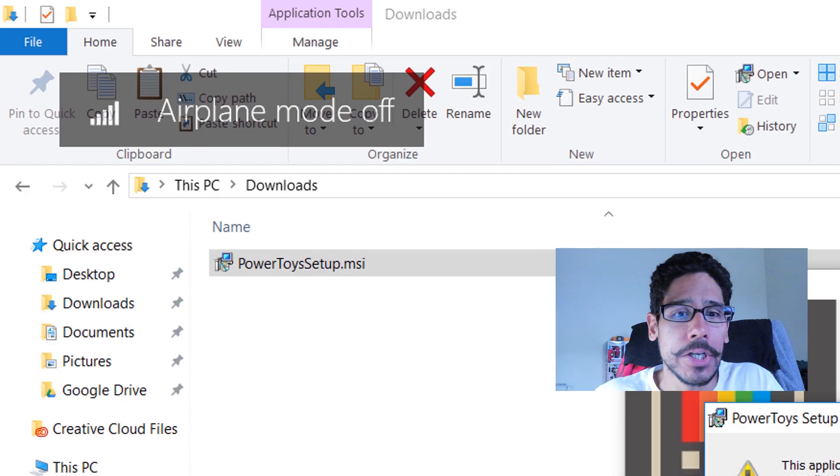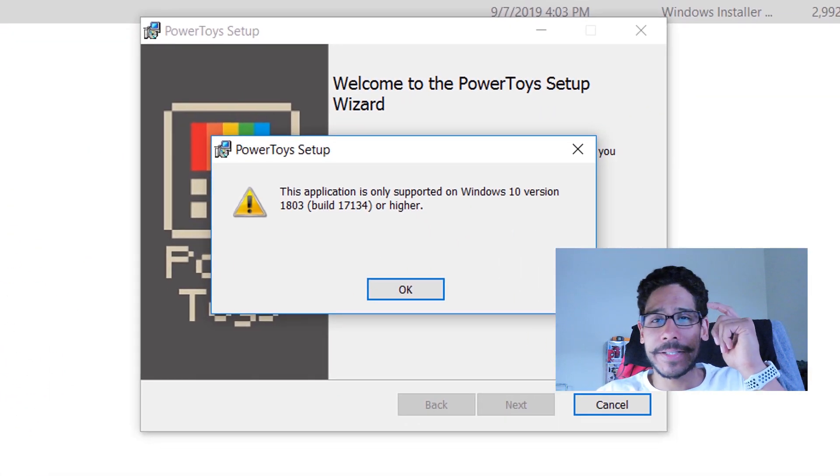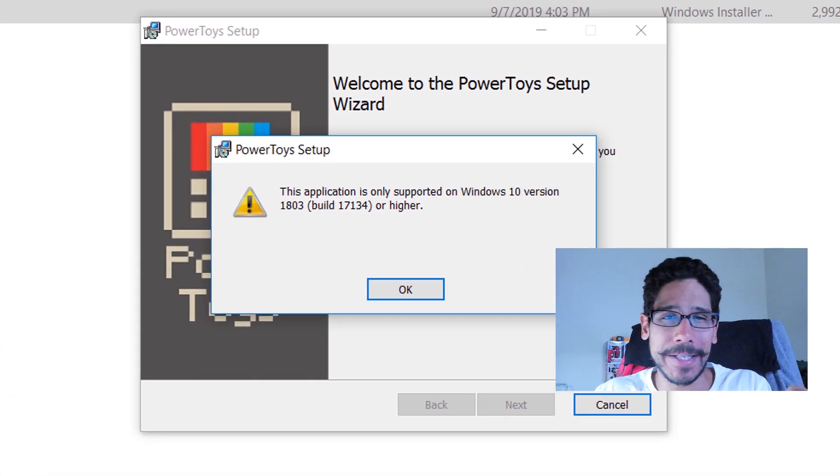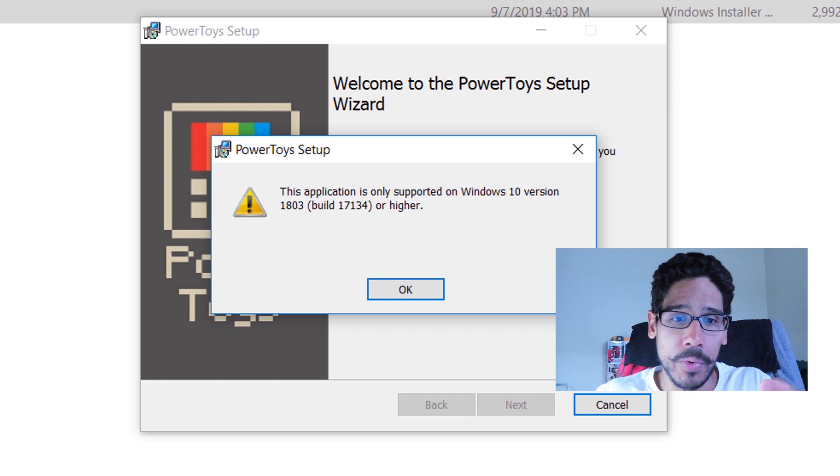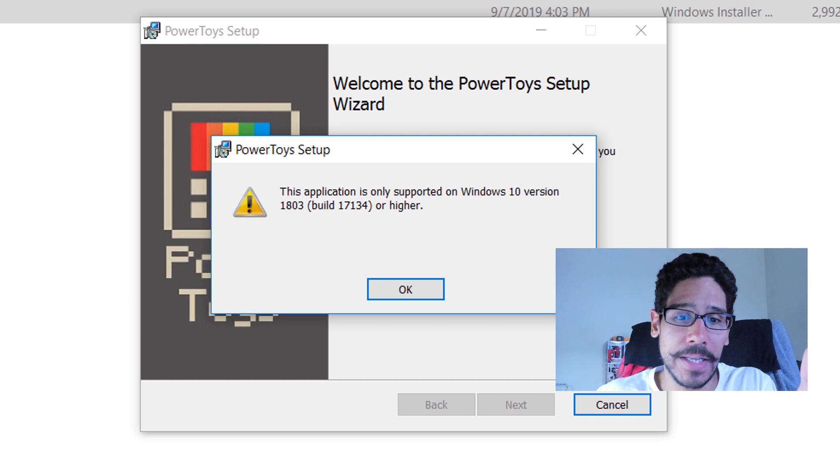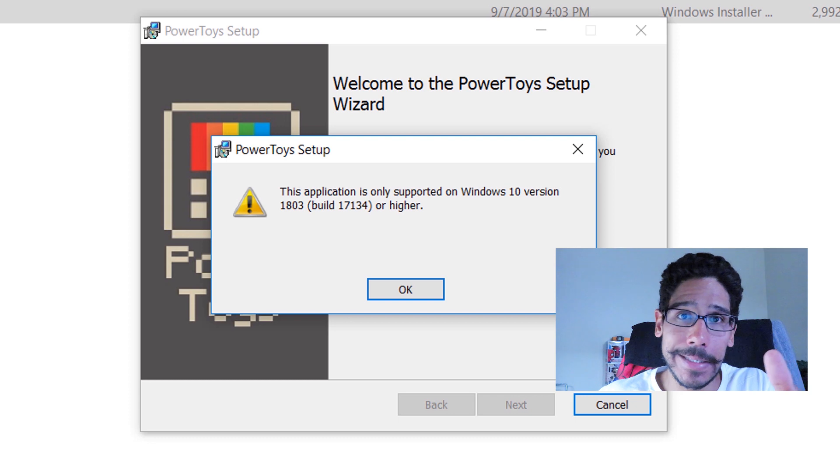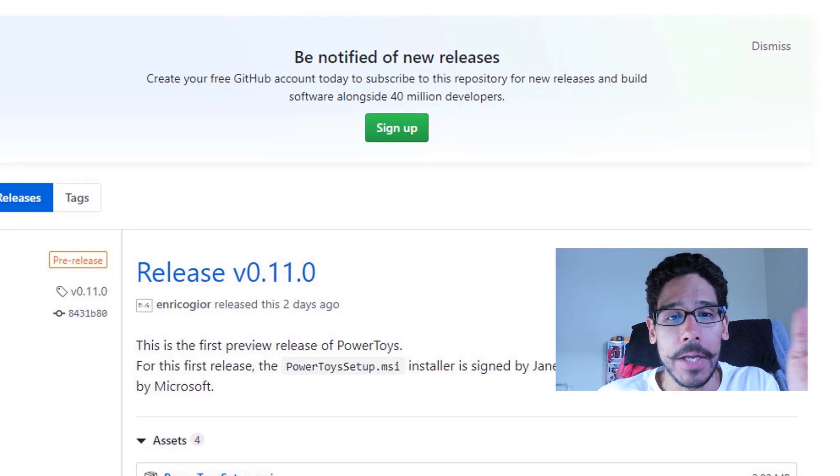The reason why this is very important is because Power Toys is only available within Windows 10 version 18.03 build 17.1.3.4 or higher. So if you have anything lower than this, it's not going to install.